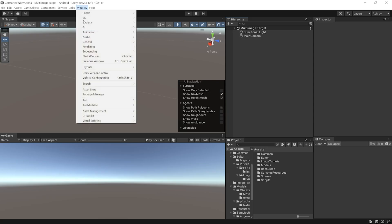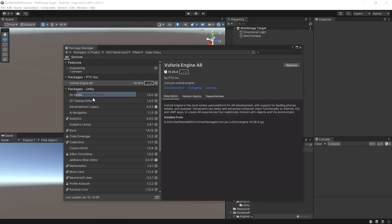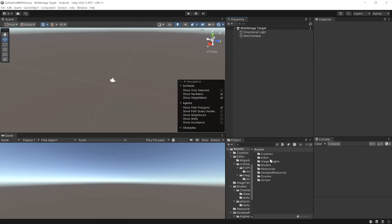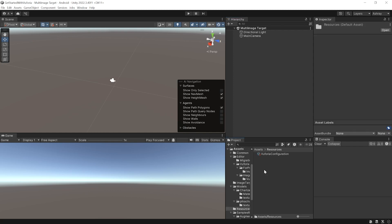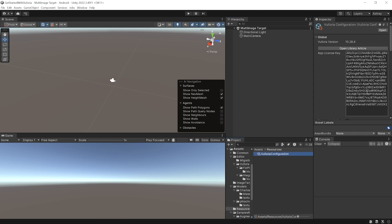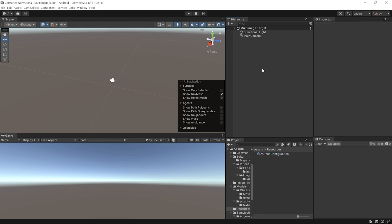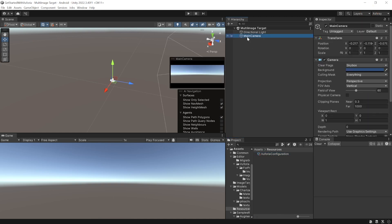Here I have my Unity project open which has been set up with the latest version of Vuforia SDK and has been set up with the app license key. We have covered these steps in detail in a previous video which you can check out.